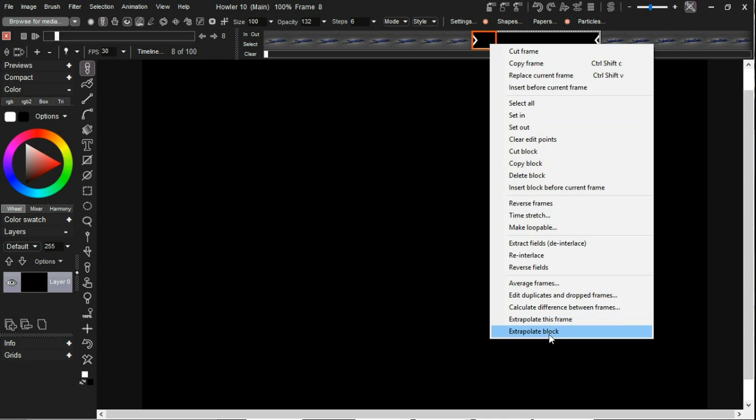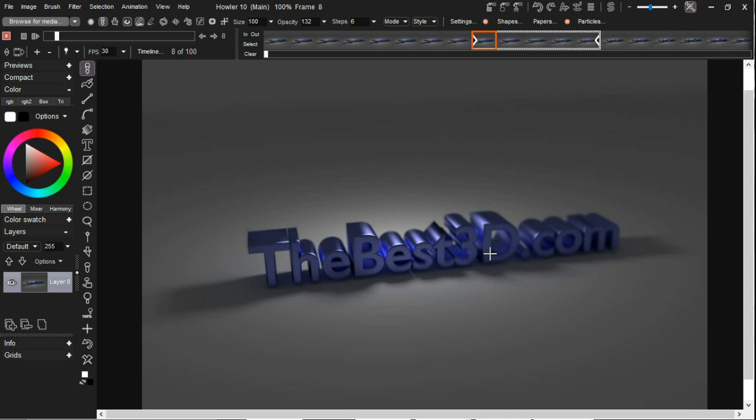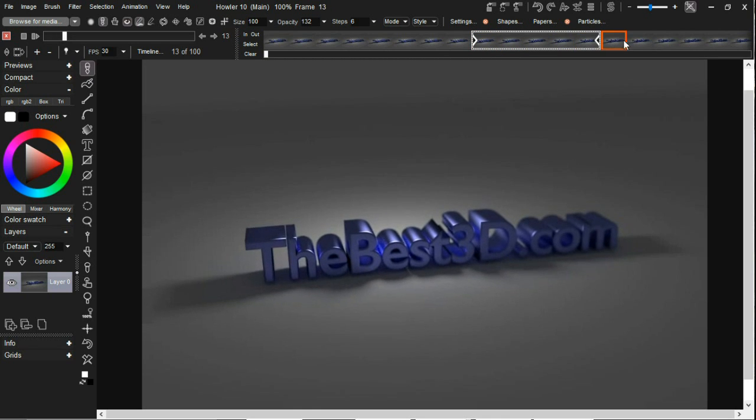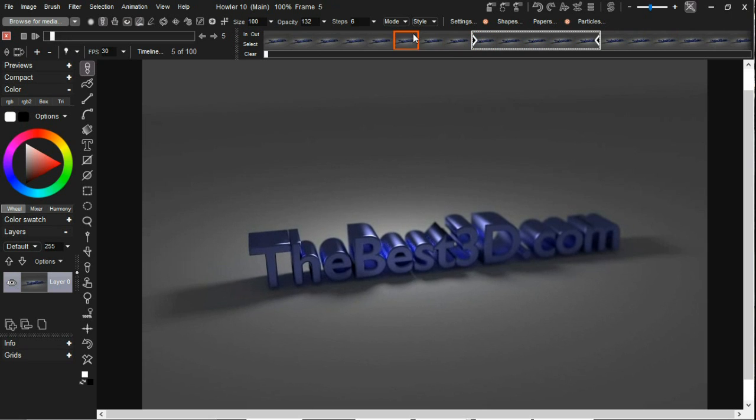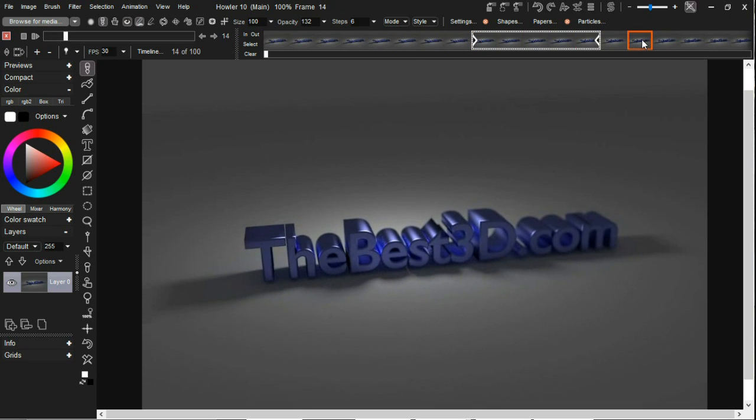And we now have new in-between frames. This uses our motion interpolation, motion prediction feature which has been in Haller for quite a while now, and it does a pretty good job of creating in-between, sort of morphing between different frames.